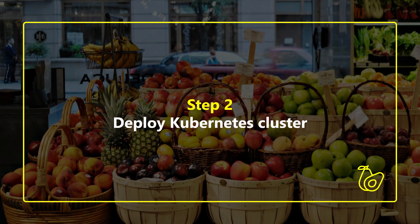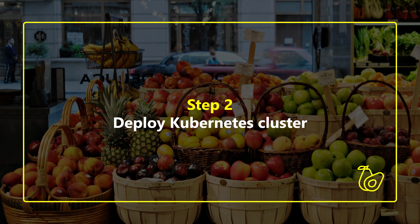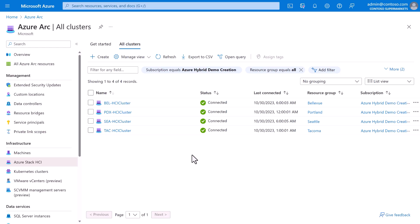All right, it's time to move on and deploy our applications, starting with the container-based Agora app. Like we did for the infrastructure, we'll do the first location, Seattle, through the Azure portal, and then we'll switch to code for the others.